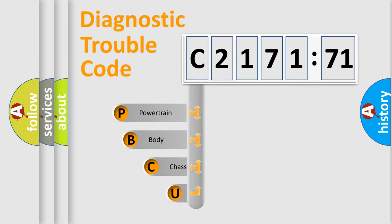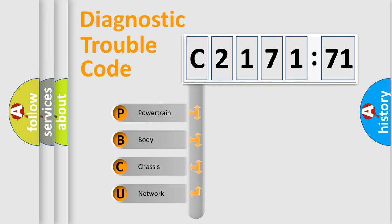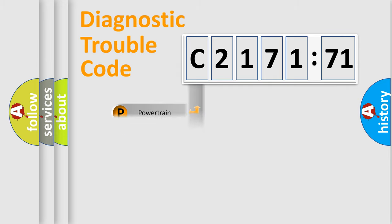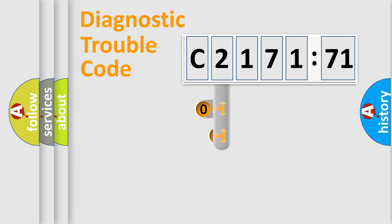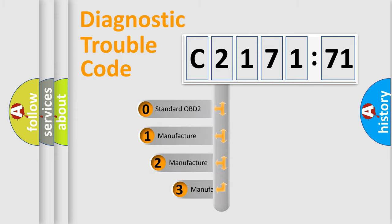First, let's look at the history of diagnostic fault code composition according to the OBD2 protocol, which is unified for all automakers since 2000. We divide the electric system of automobile into the four basic units: Powertrain, Body, Chassis, Network.